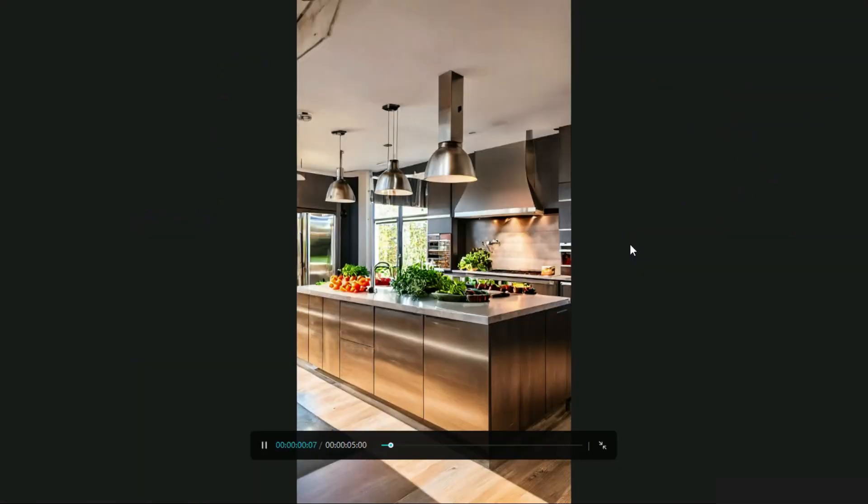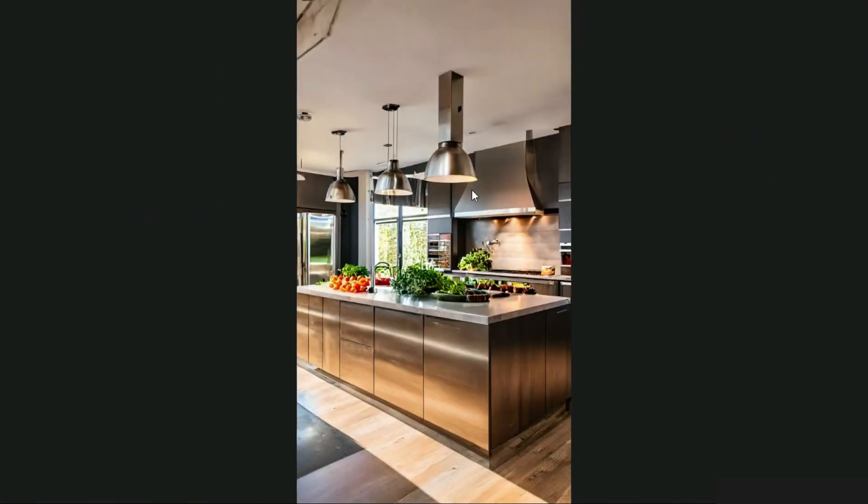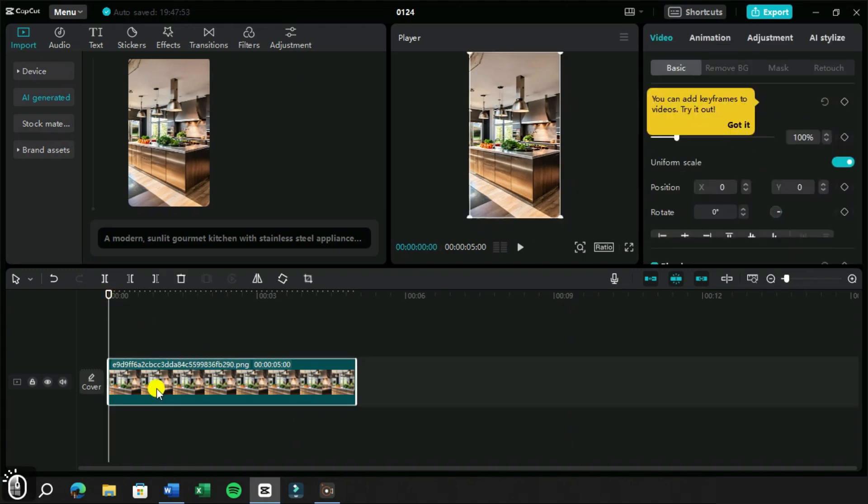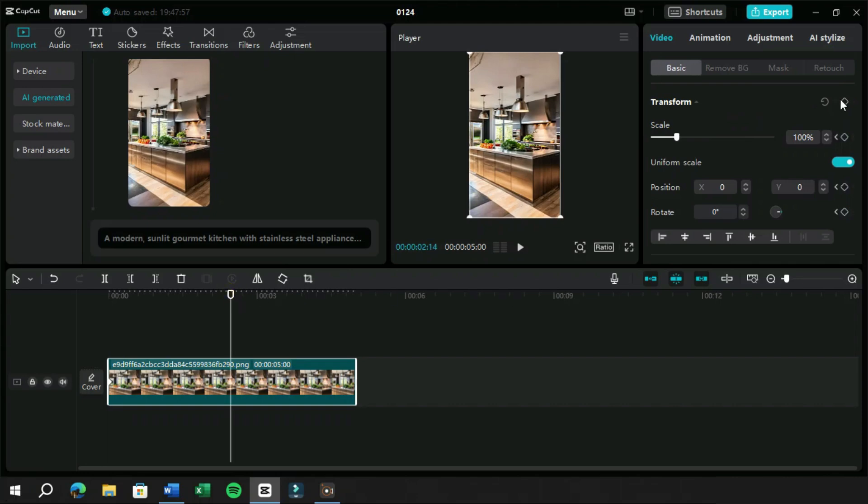Now if you think this is a still image and it will not look interesting in reel, you can add a zoom in effect on it. If you want to learn keyframes in detail, you can watch the video shown in suggestion.